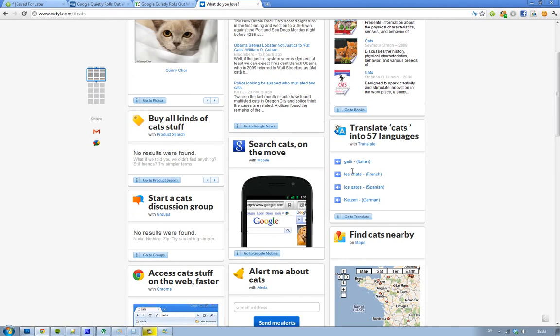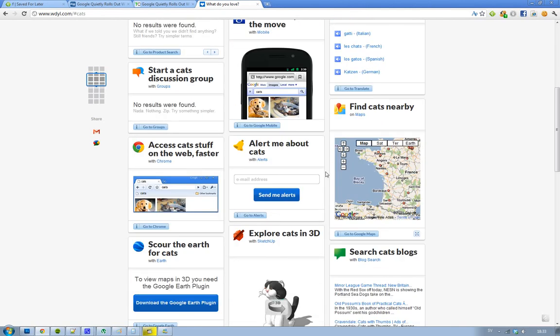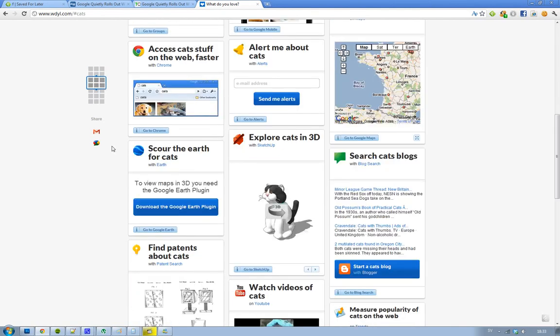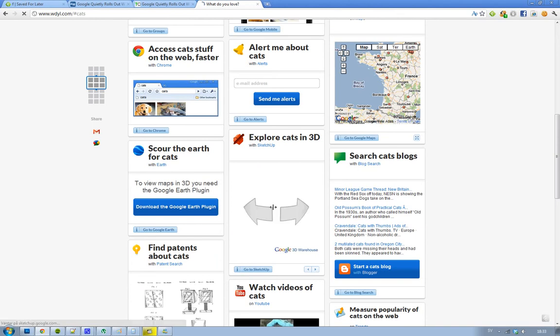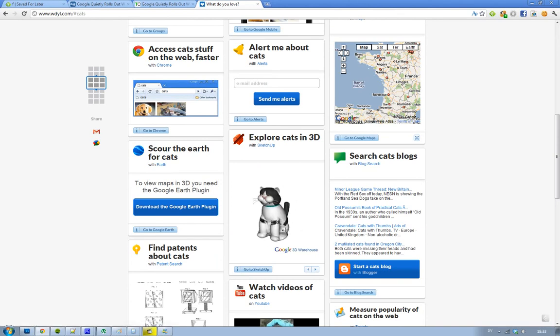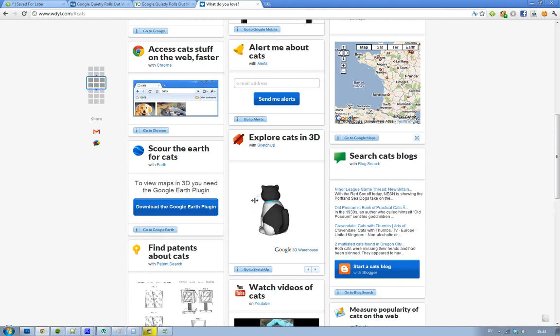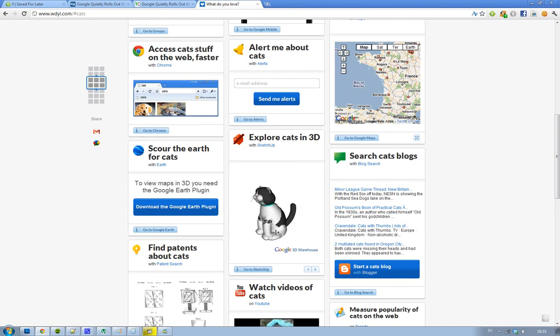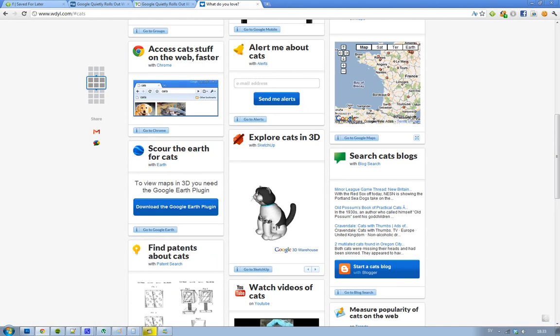We have Google Translate, you can listen live, we have Google Maps, explore cats in 3D. Oh yeah, that's kind of cool. Cat in 3D. That's actually kind of cool. 3D Warehouse, never heard about that before.